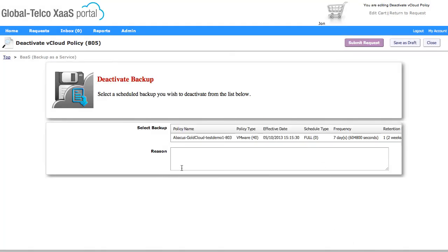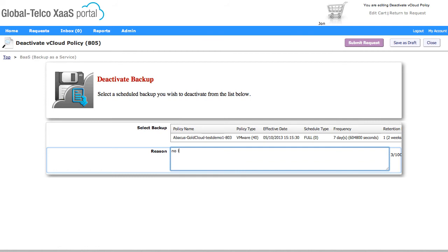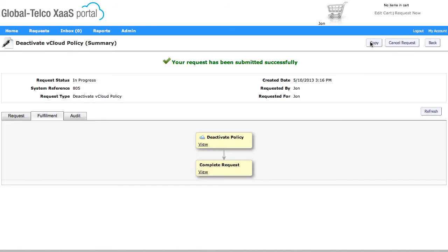So if I click OK and put a reason in there, then when we run that, that will now actually deactivate that policy.